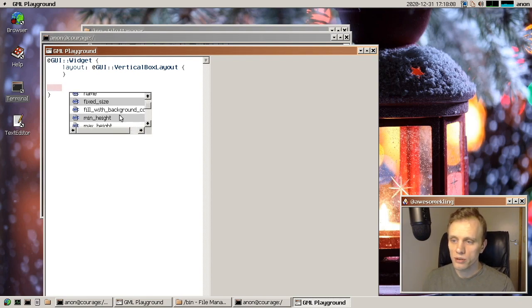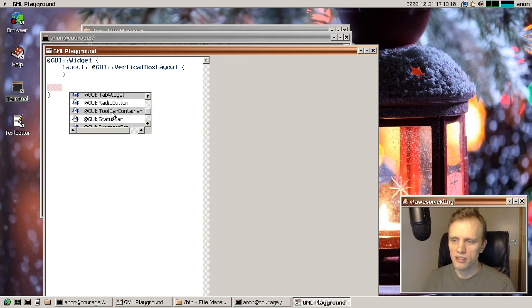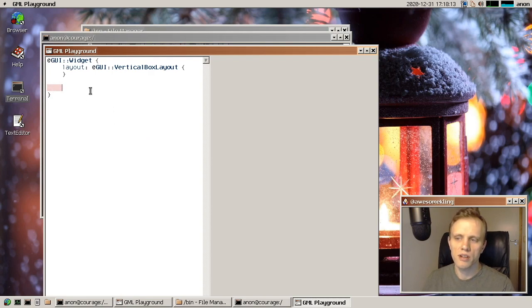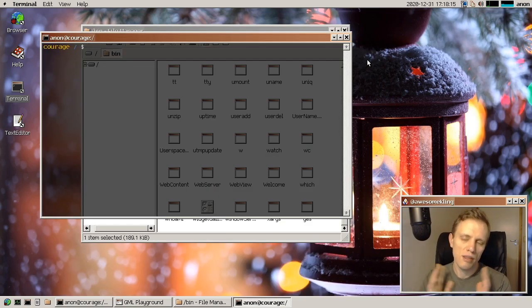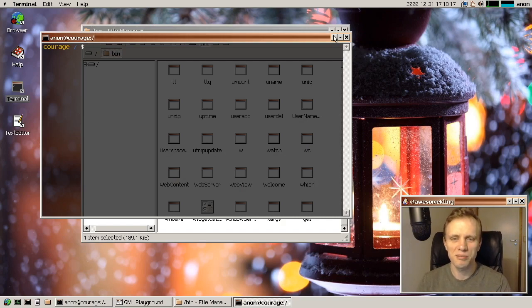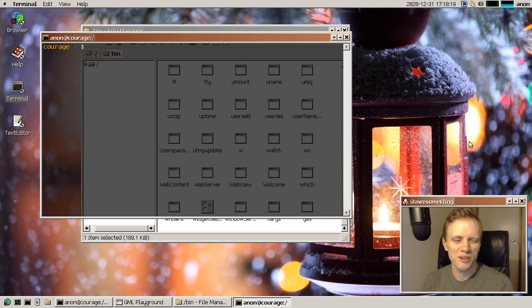Or if you forget what the properties are called in that widget, you can get some help with that as well. So autocomplete was added by Ali. Thank you very much, Ali makes the playground a lot nicer to work with.